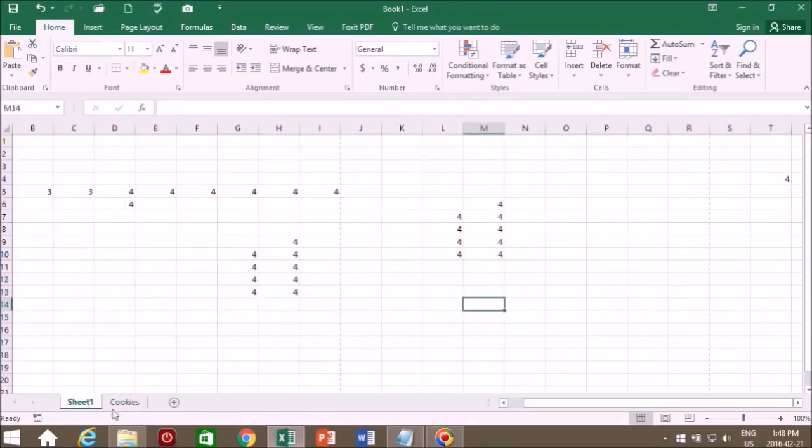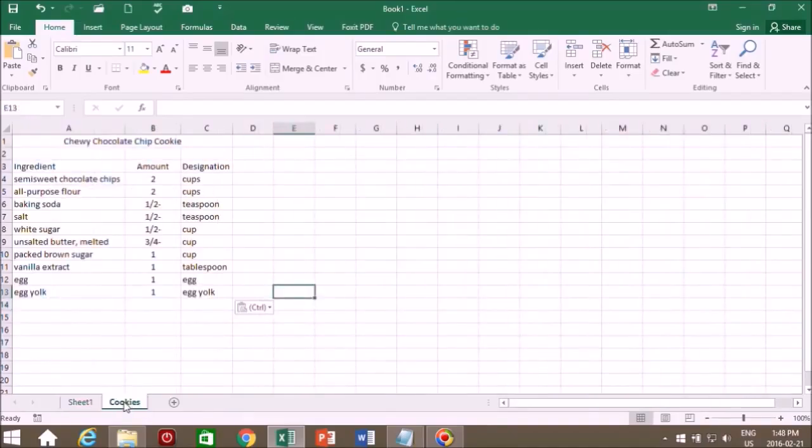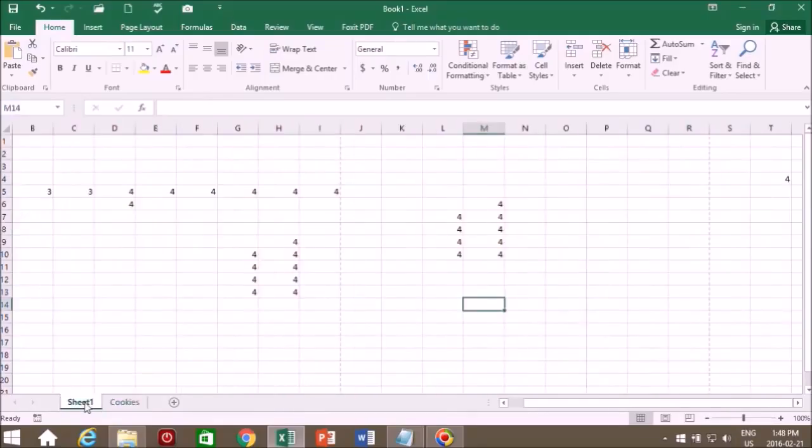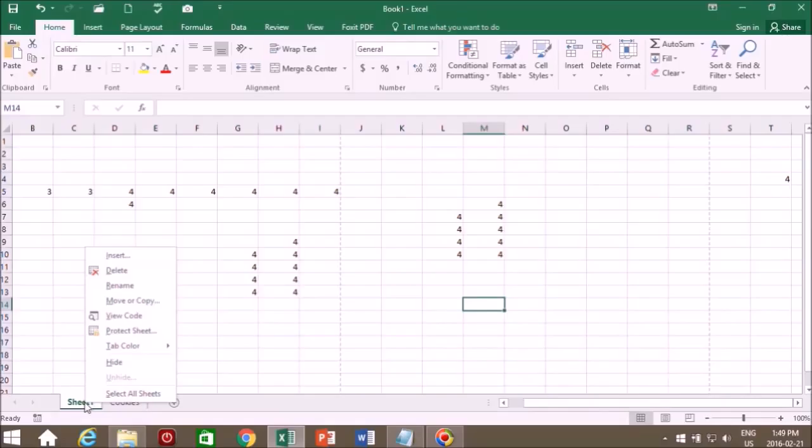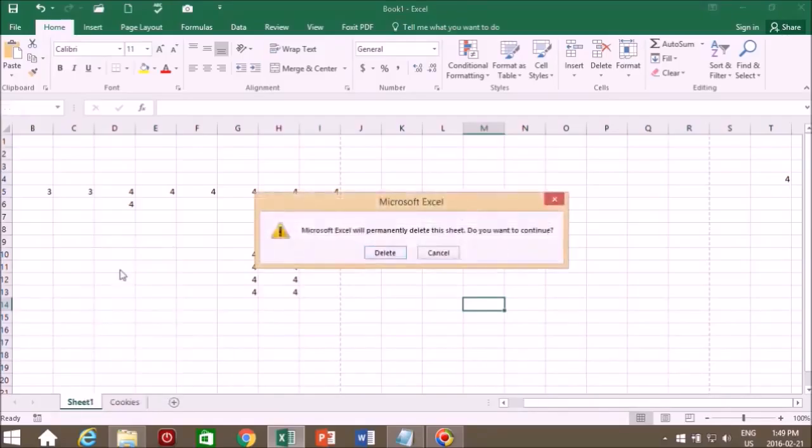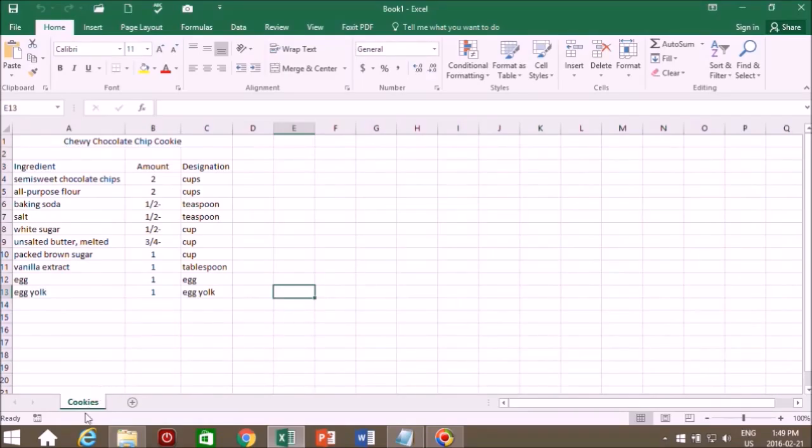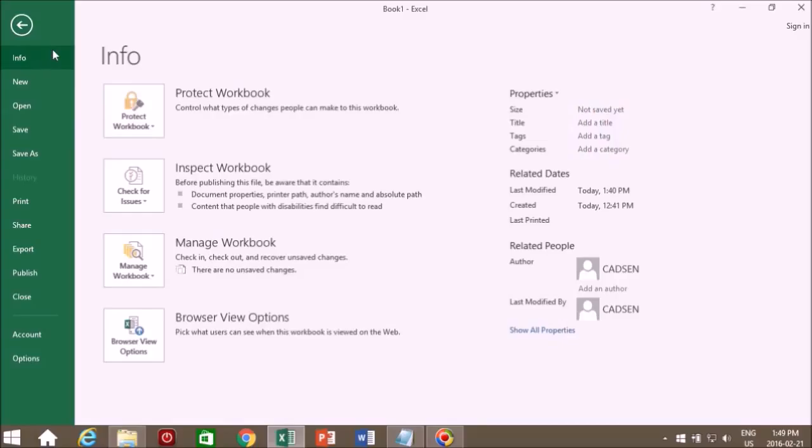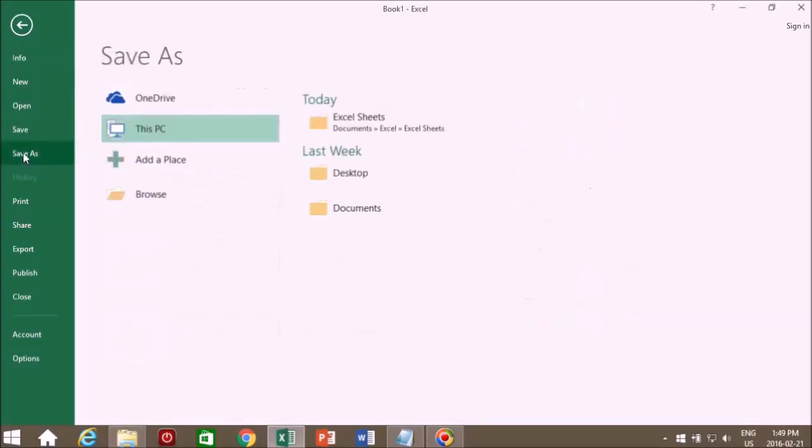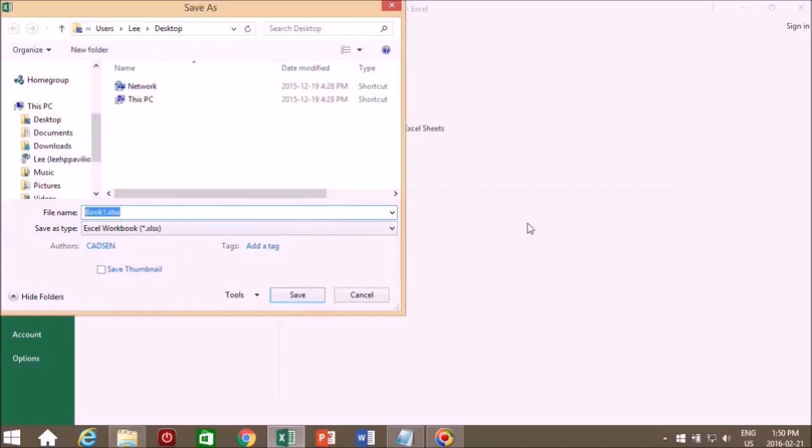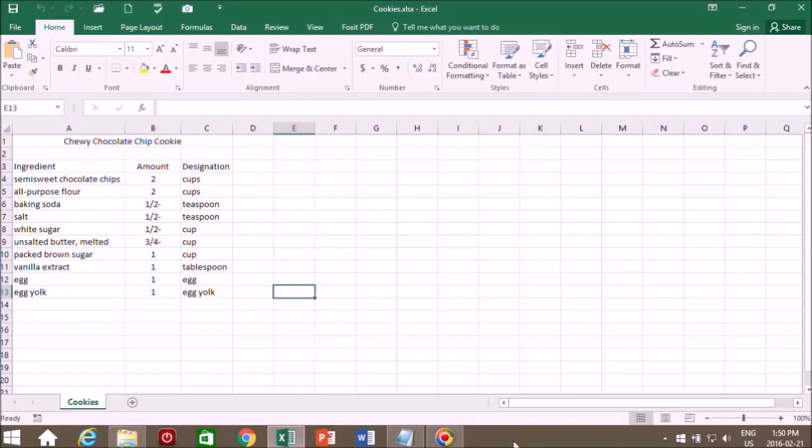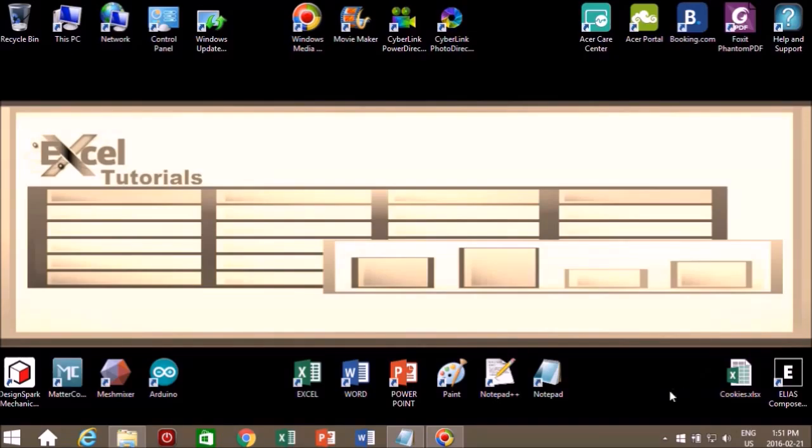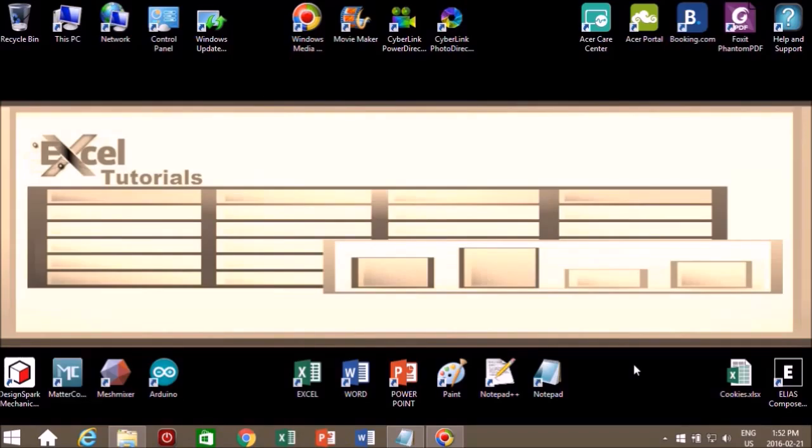We no longer want sheet one. That was just to practice copying and pasting and so on. So we will delete sheet one. We'll right click and we will select delete. Now all that remains is the cookies tab. So we'll go to file, save as. And we have all these options: we can save it to OneDrive, this PC, or someplace else, or we can browse to a folder. We can save it on our desktop. So that's what we'll do. Cookies. And we will save it. Now if we go over here in Windows, this is Windows 8. We can see it saved down here on our desktop.